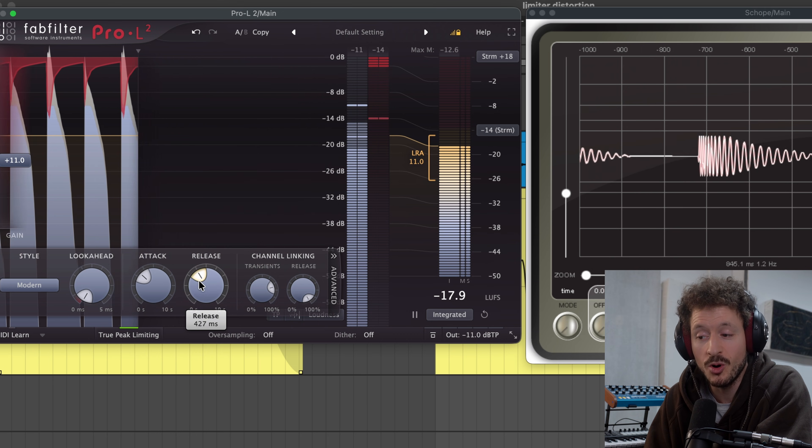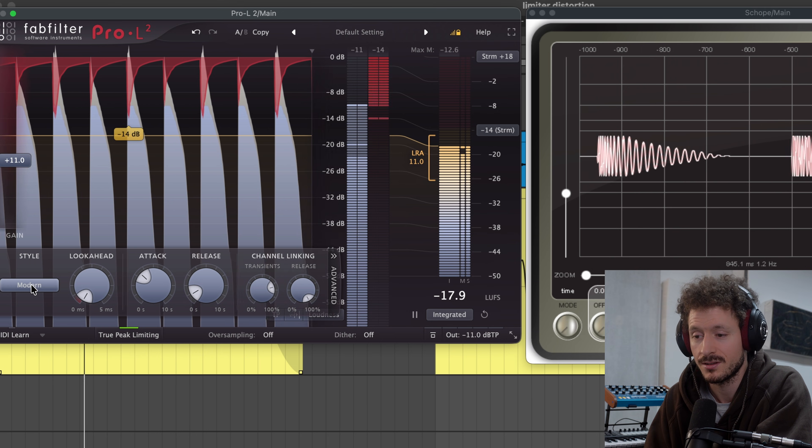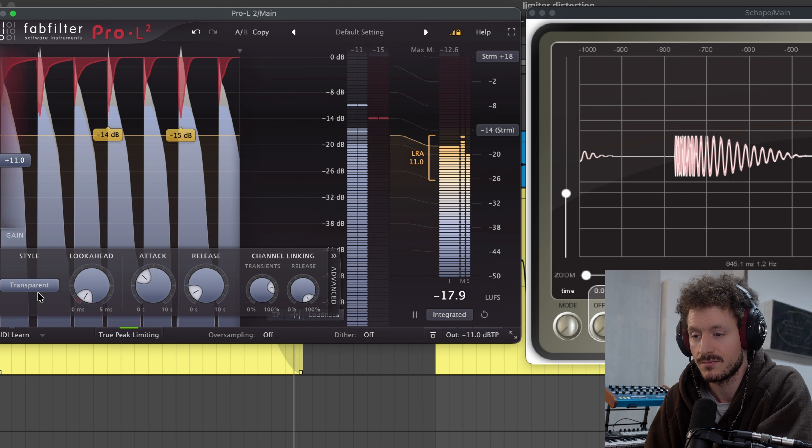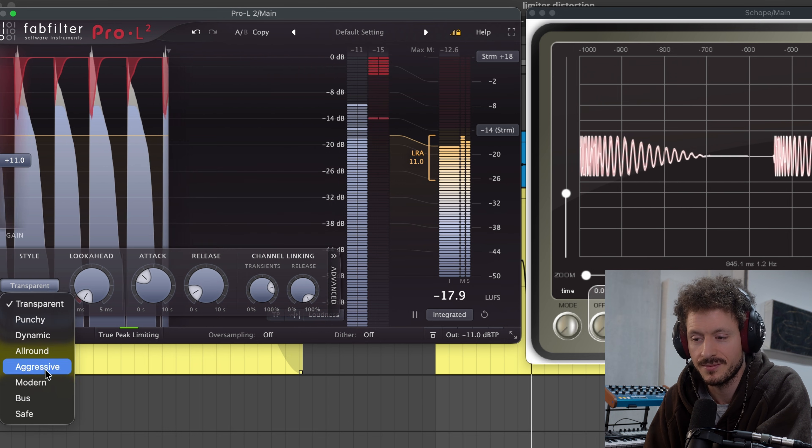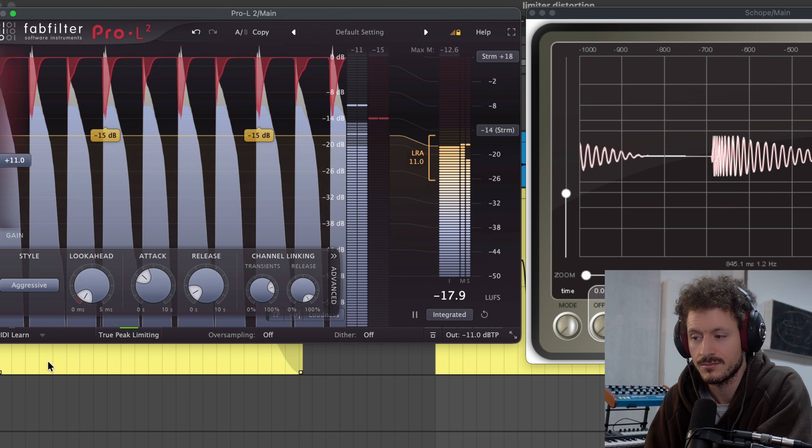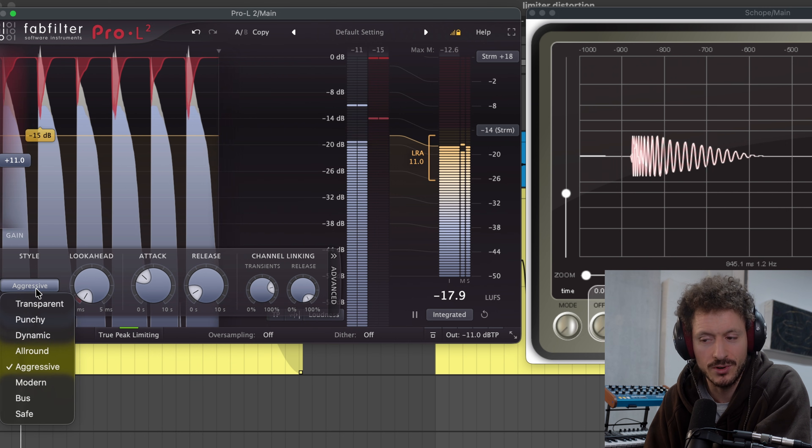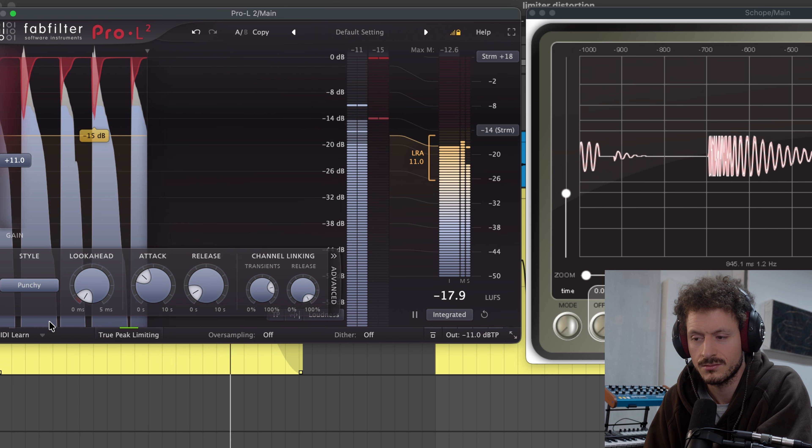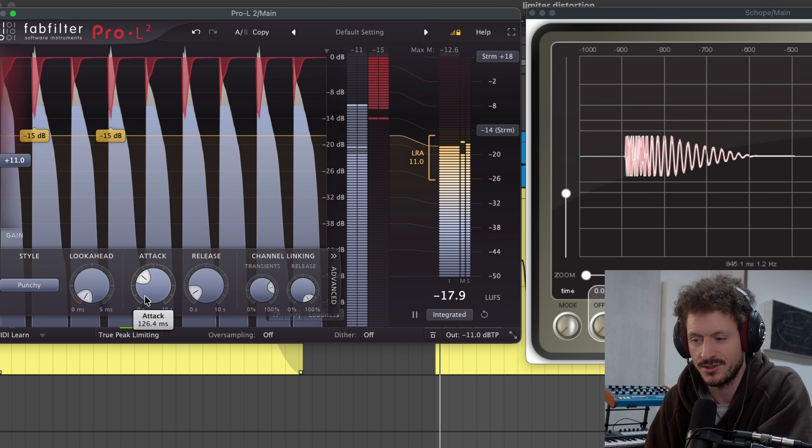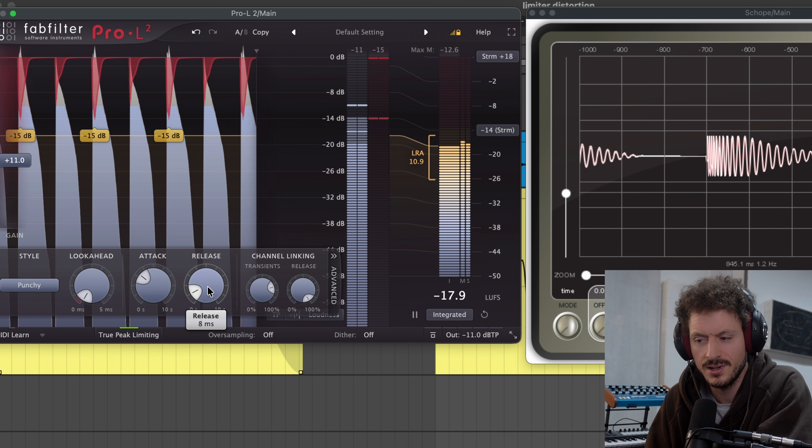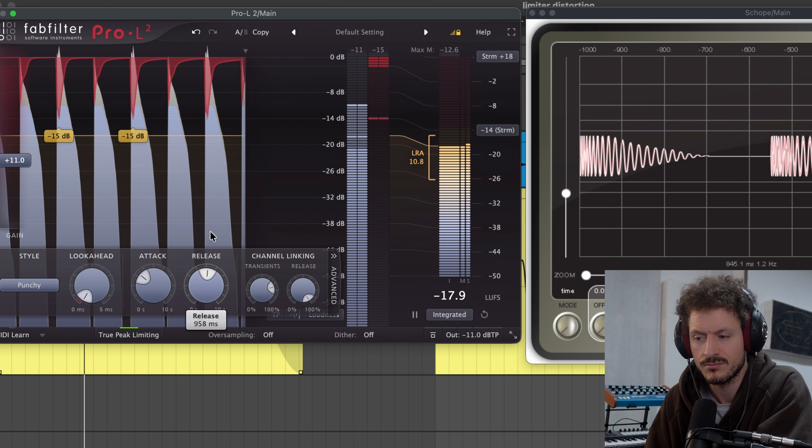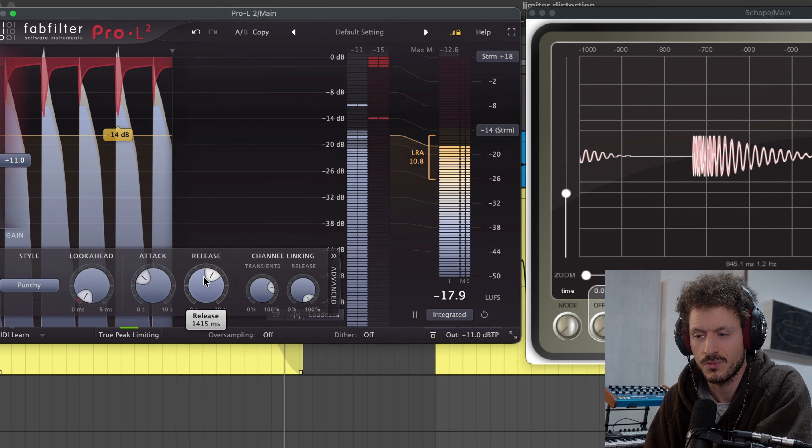Really similar, but the moment we go down in release time, now we can hear the distortion is quite different. Let's go aggressive. Doesn't even sound that aggressive, doesn't sound more distorted. Bouncy does distort a little bit more.